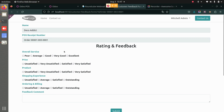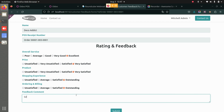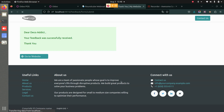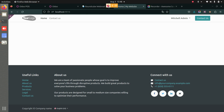If I click on this, you can see the details for overall service, price, and product. I can rate those services. I will rate everything here and you can also add a feedback comment as well — for example, a 'great experience'. I will submit this.